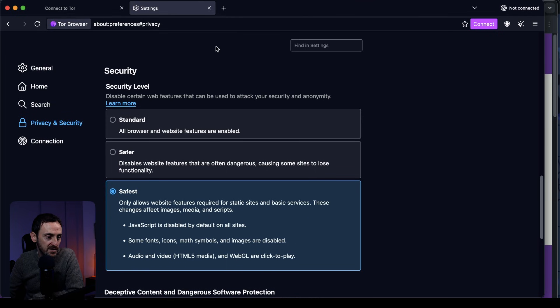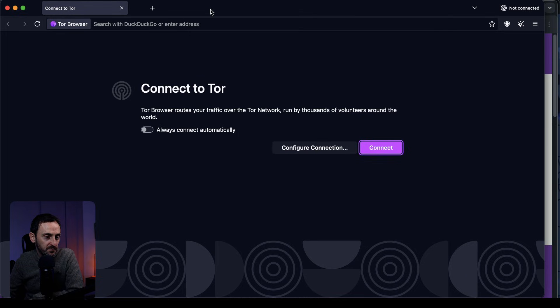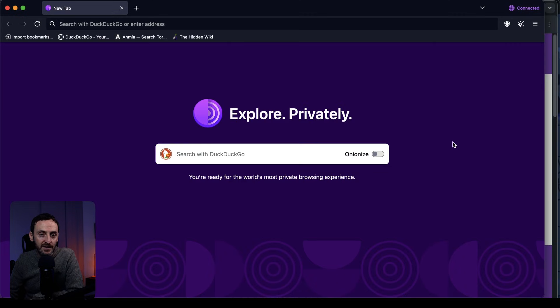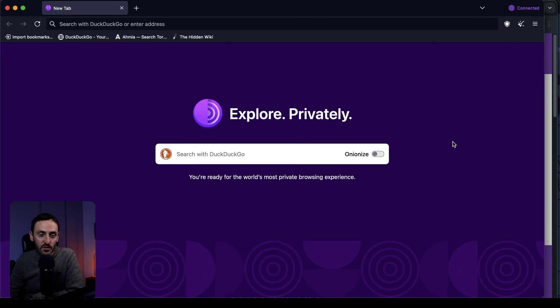Close the settings. Then all you have to do is click on Connect, and that is going to get us connected to the Tor network. As you can see, that is us connected.